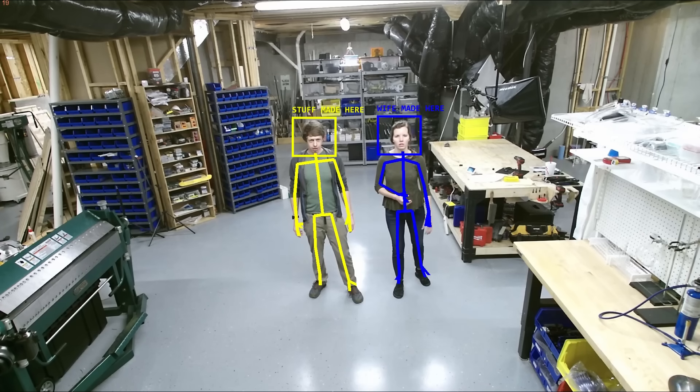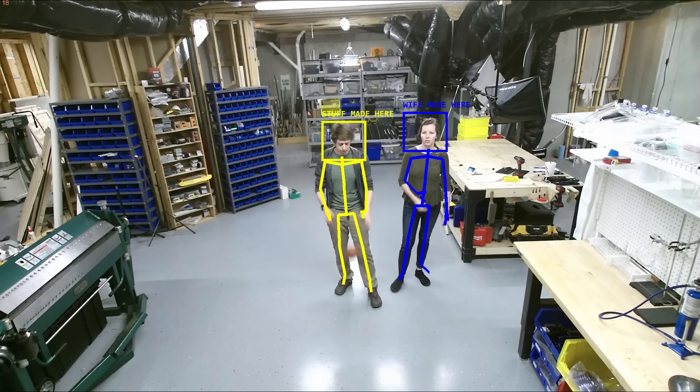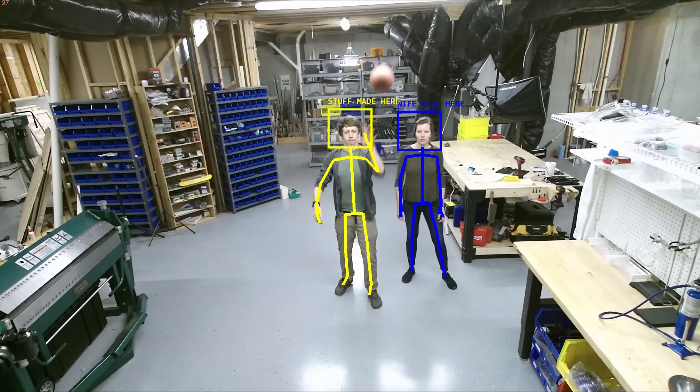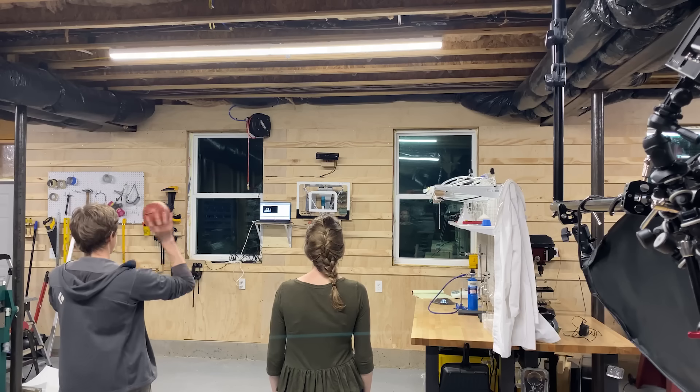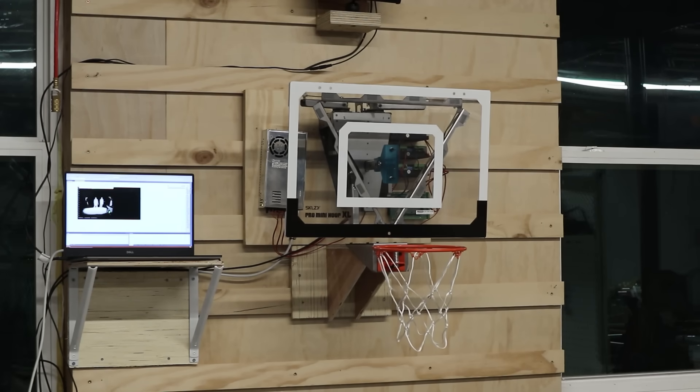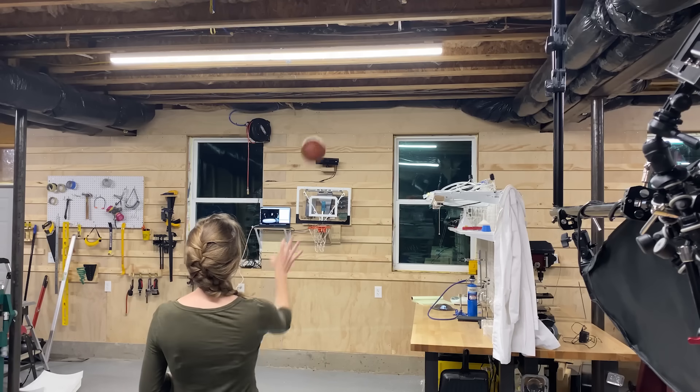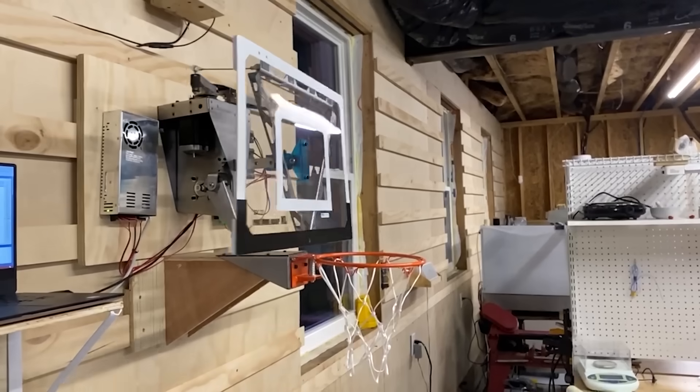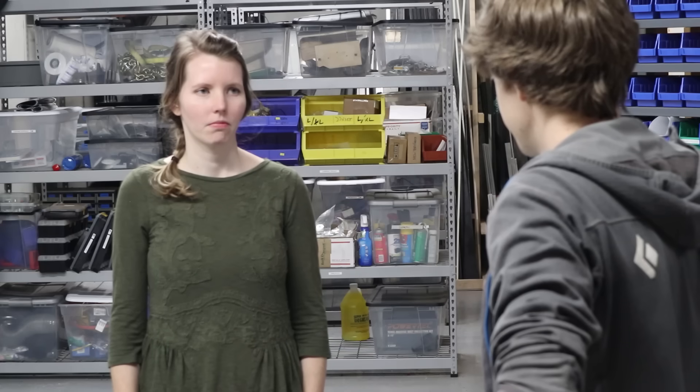Thanks to facial recognition, it also knows who is shooting. This makes it really easy to just completely wreck my wife. Wow, you are really good at basketball. Wow, you really suck at basketball.